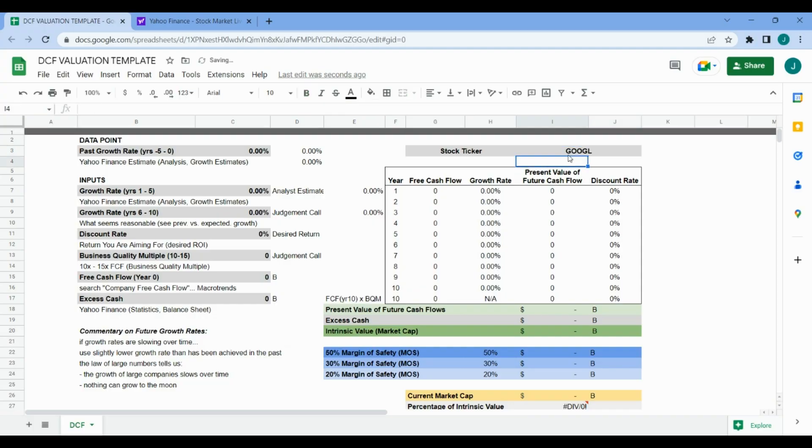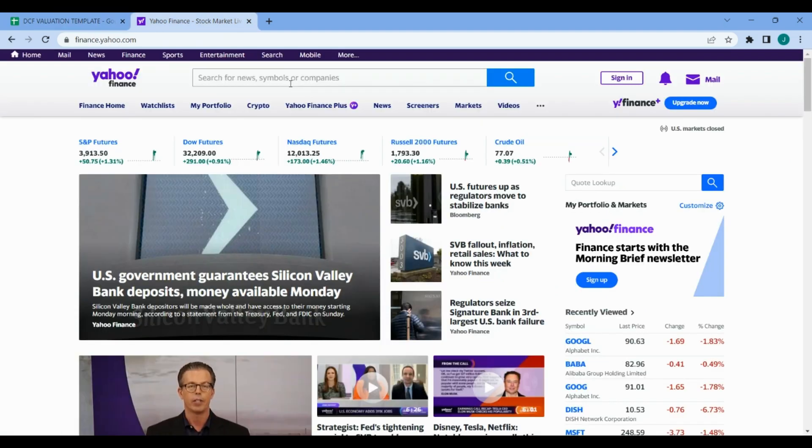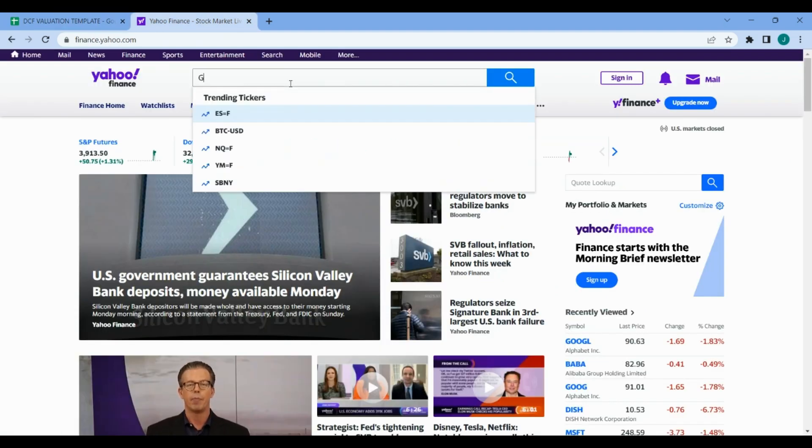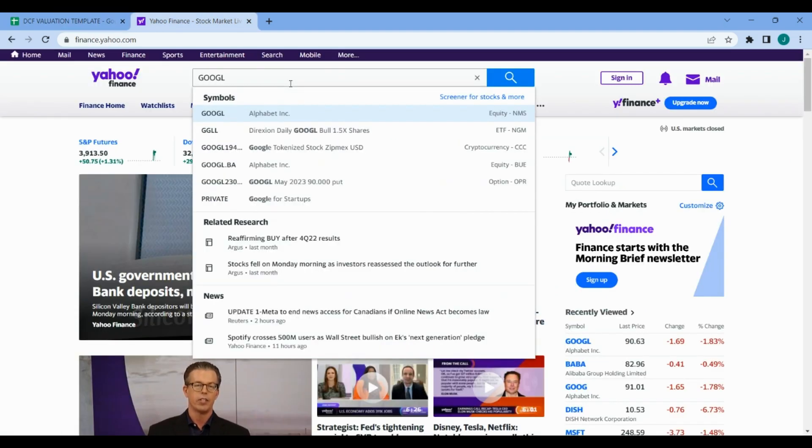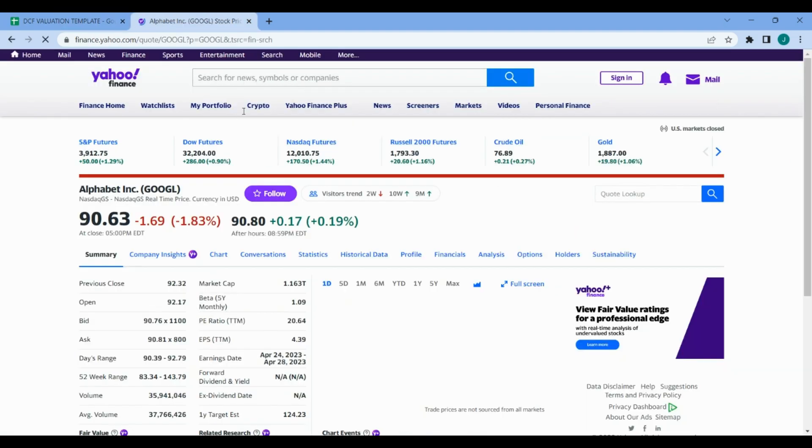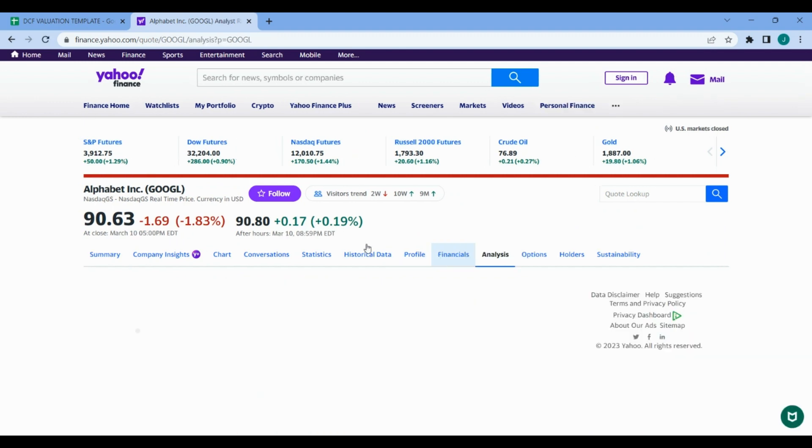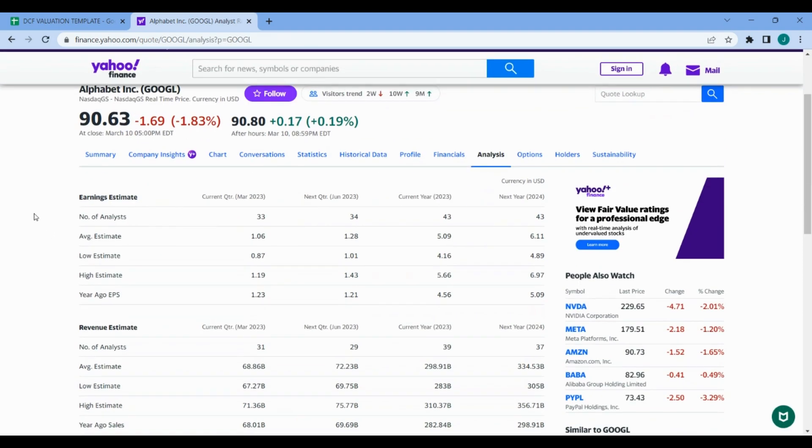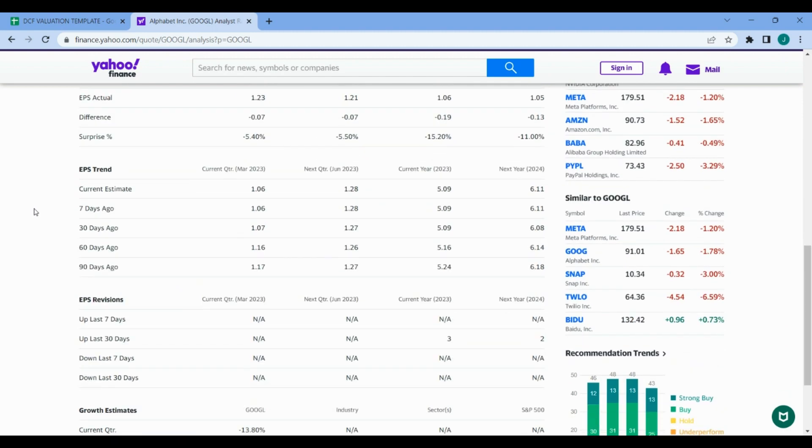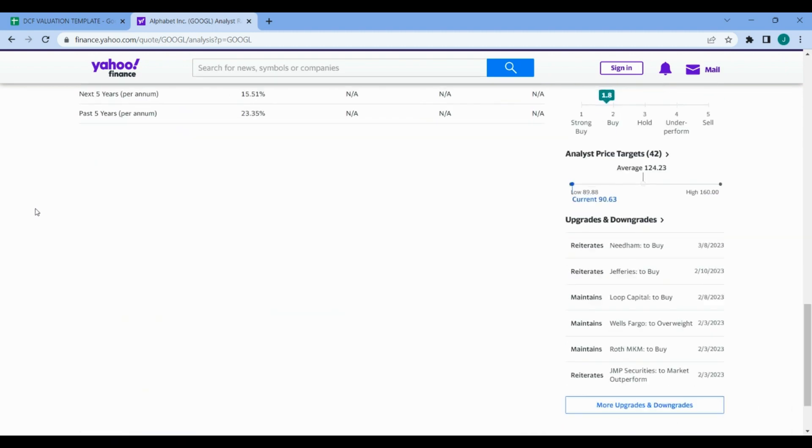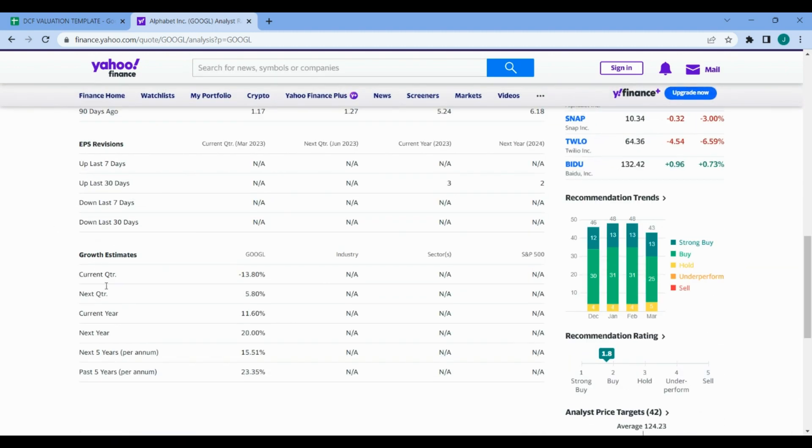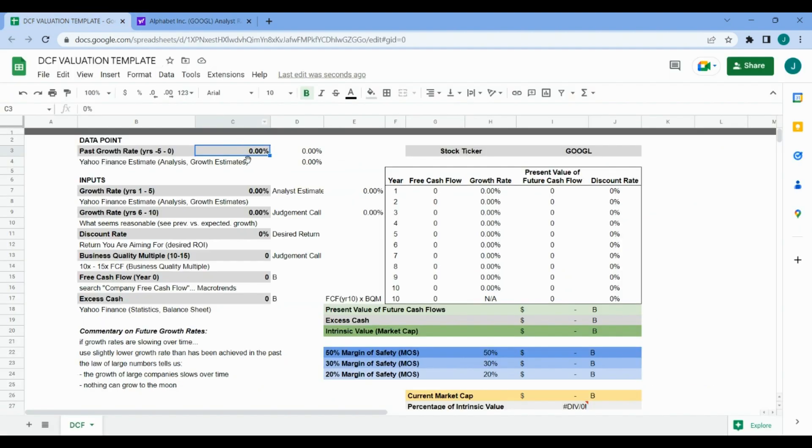First up is adding the ticker to our template. We're going to grab a data point from Yahoo Finance after we type in the ticker. Here's the Google or Alphabet page. We'll go to the analysis tab, scroll down and grab the past five year growth rate - 23.35% per annum.